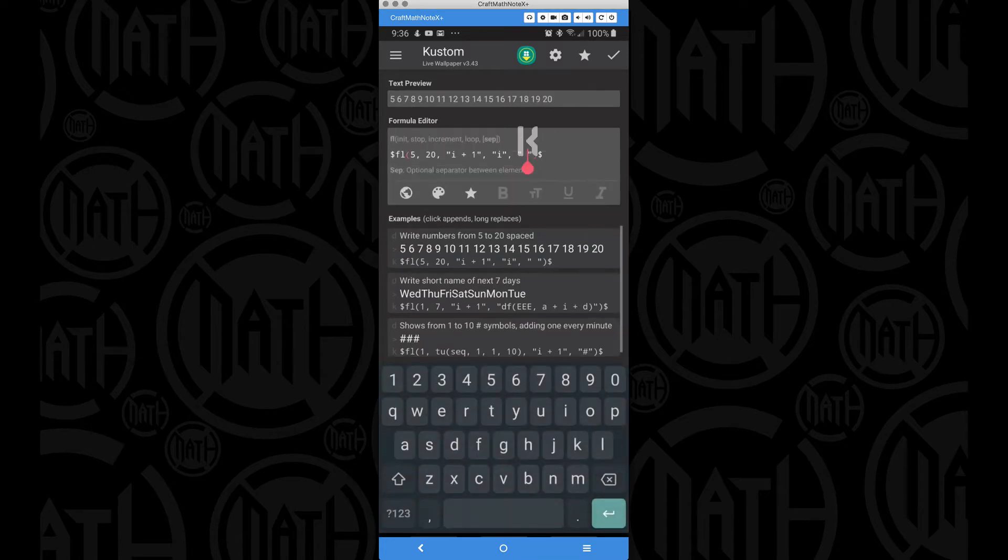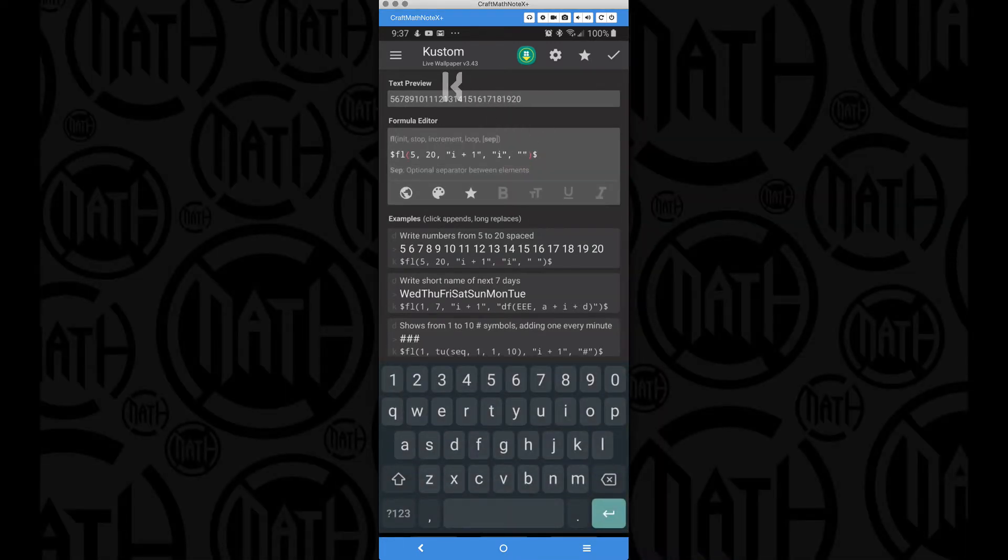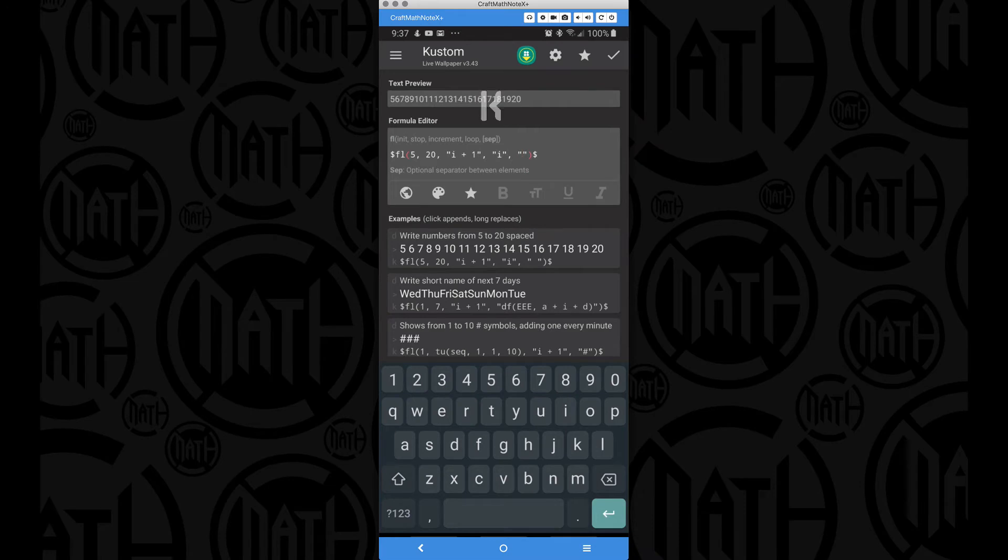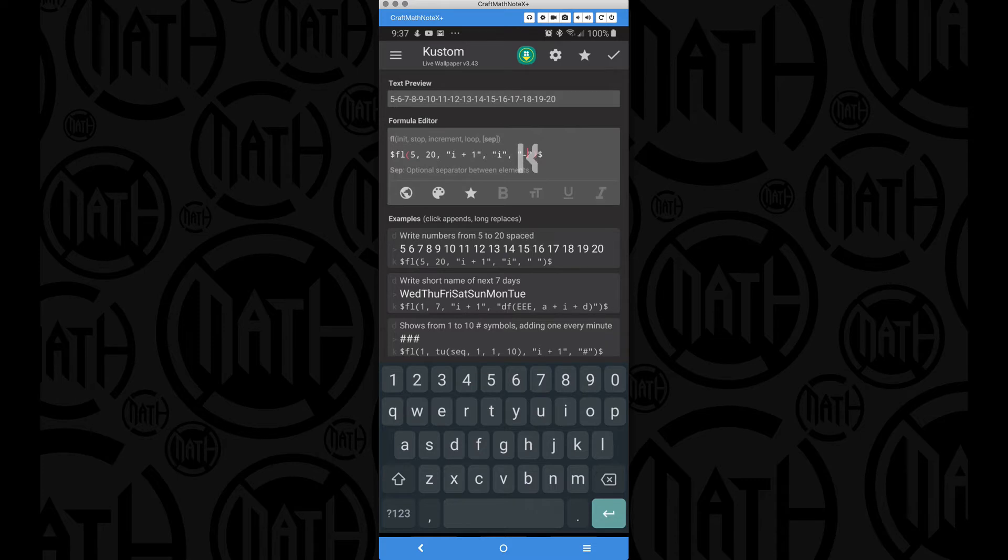Now, for example, I can come in here to that space. I can delete it. And now it's all scrunched together. I can come put a minus in between them. And now we have a minus in between them. So this is your separator. So we're printing out five, six, seven, eight, nine, 10, all the way up to 20. And I'm just going to put that space back there for less distraction.